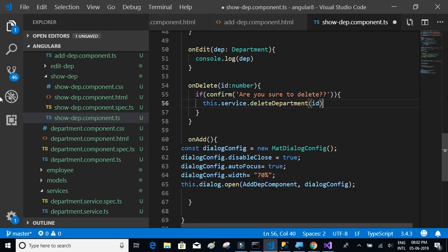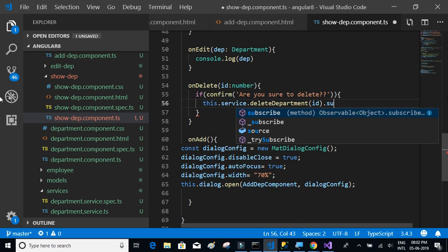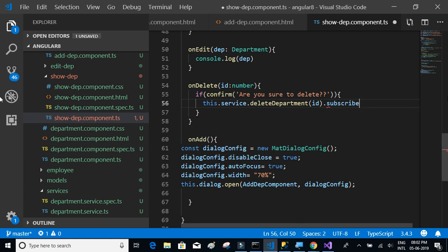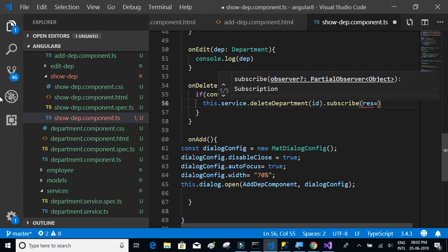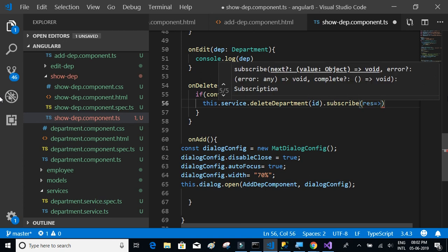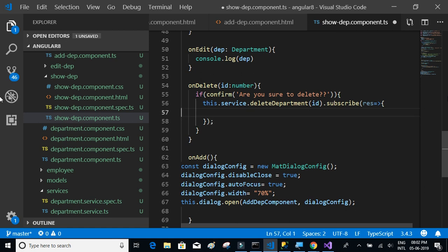We also have to show the snack bar, so we're going to import and use the snack bar component.